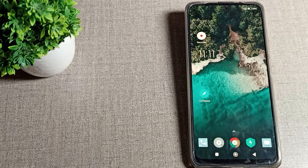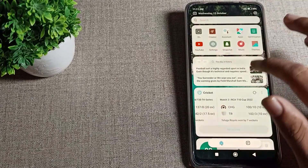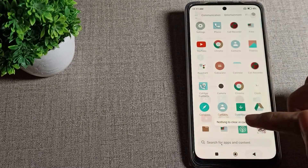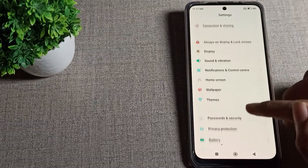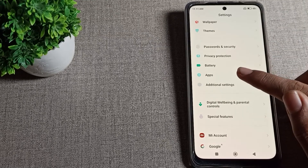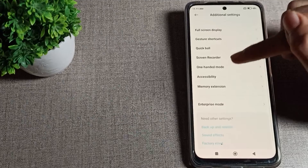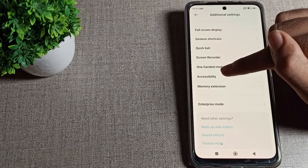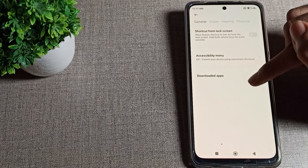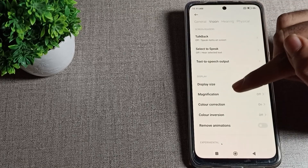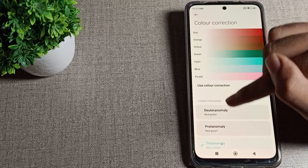Today I will show you how to solve this color correction problem. Open your phone Settings, then scroll down and tap on Additional Settings. Inside Additional Settings, scroll down again and tap on Accessibility. Then tap on Vision settings and scroll down until you see the Color Correction setting.